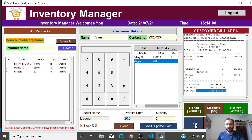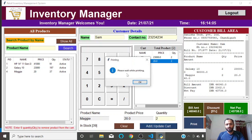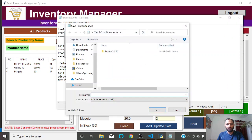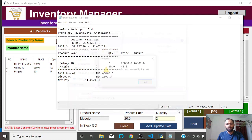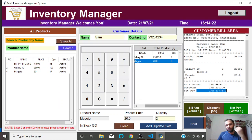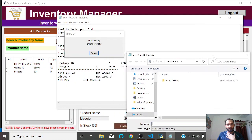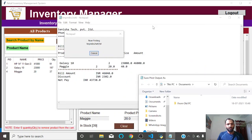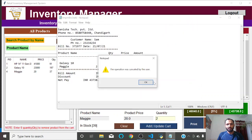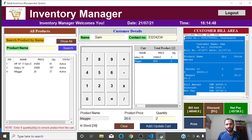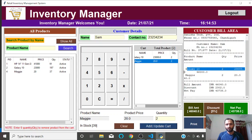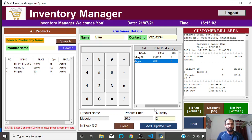Once the bill is created, you can also print it. If a printer is attached, clicking Print starts printing. Since I don't have a printer, it's asking me to save as a PDF. In the print preview, all product details and amounts appear clearly on a single page — every row is clear. The total amount appears properly formatted, not cut off.